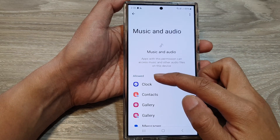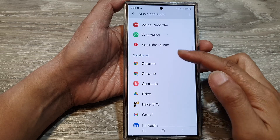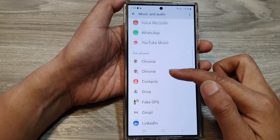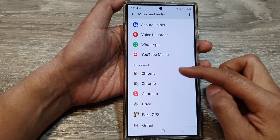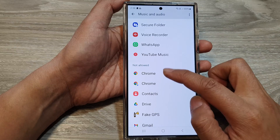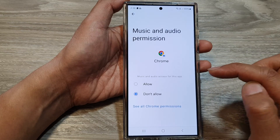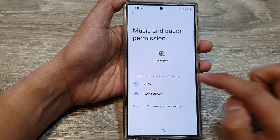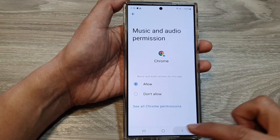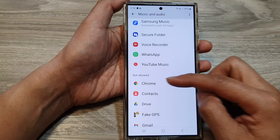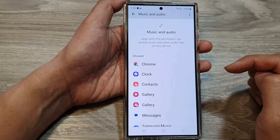Now in here, there is the allow section and the not allow section. So if you want to grant permission to an app, tap on that app in the not allow section and then choose allow. Then tap on the back key, and the app will be moved up to the allow section.